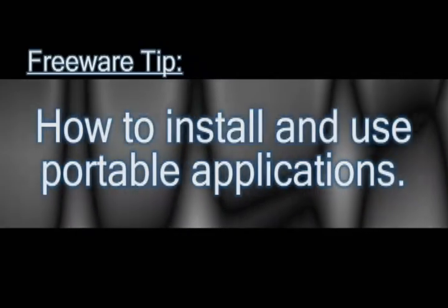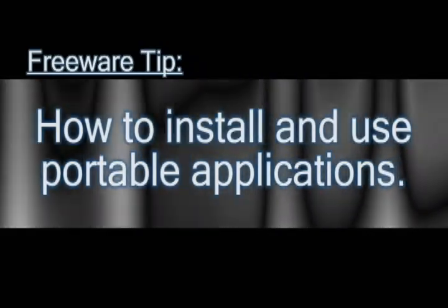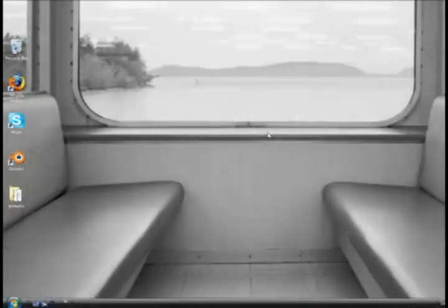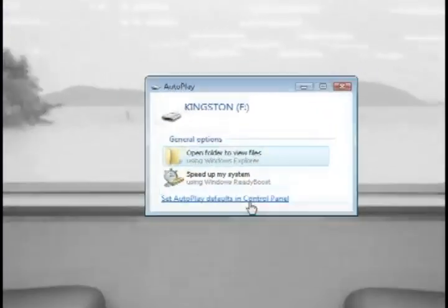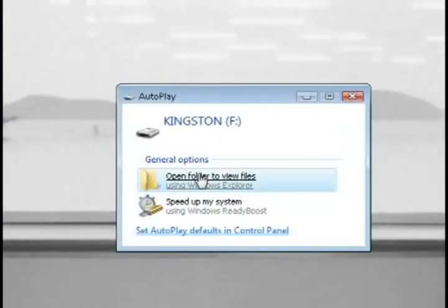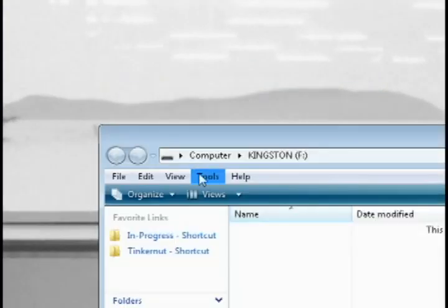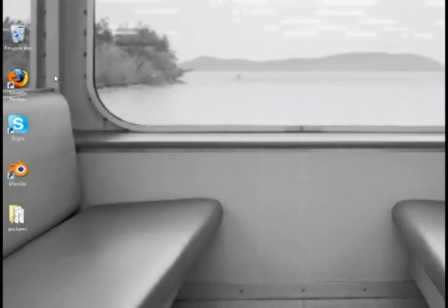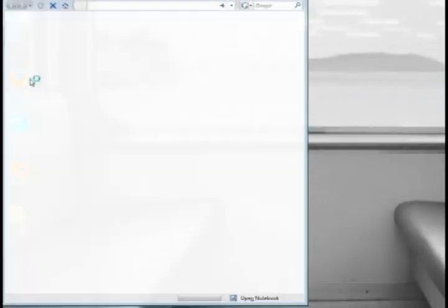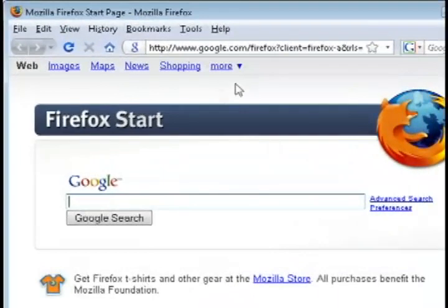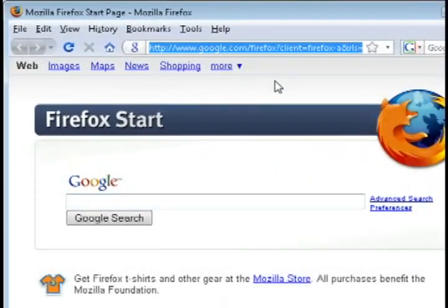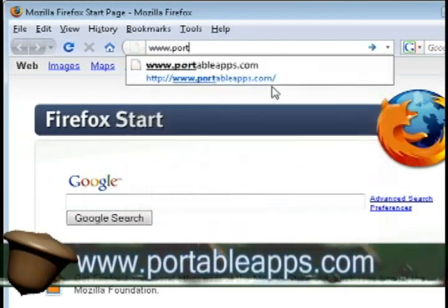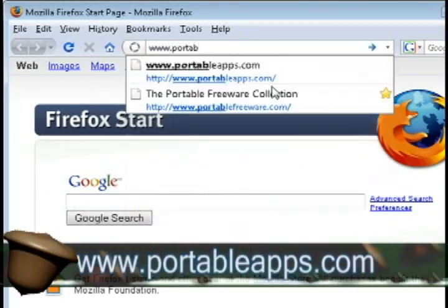What these applications are, are applications that you can install on any portable storage device and use them on any computer. You don't have to keep installing them on each different computer. You can just install them once and use them on whatever computer you go to.